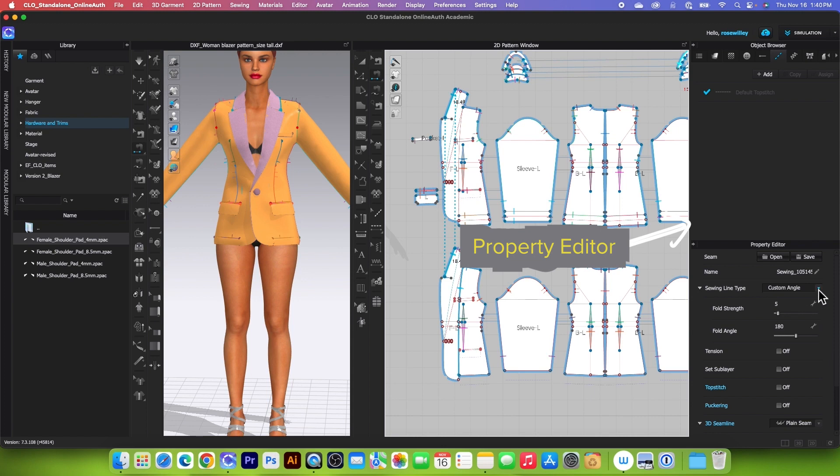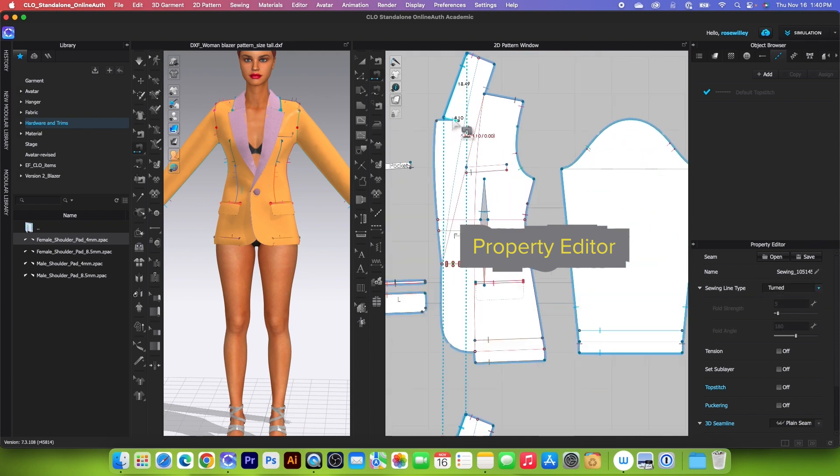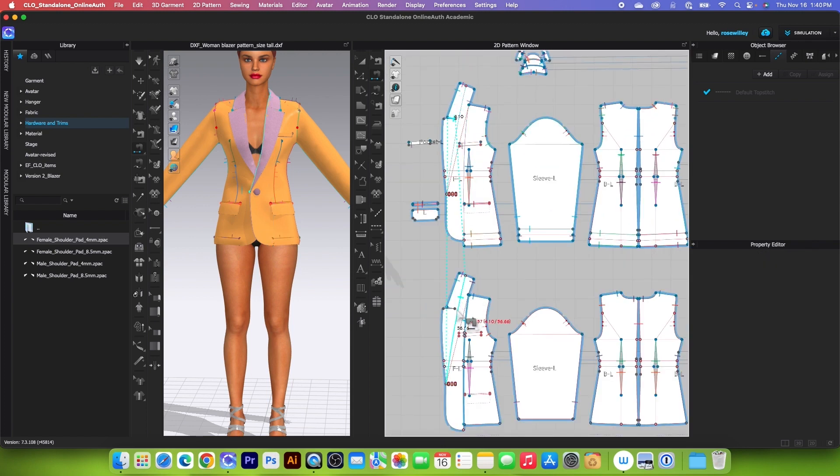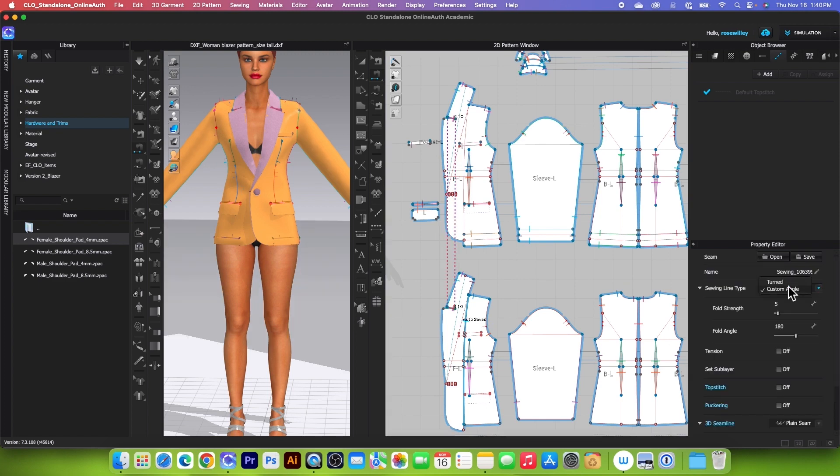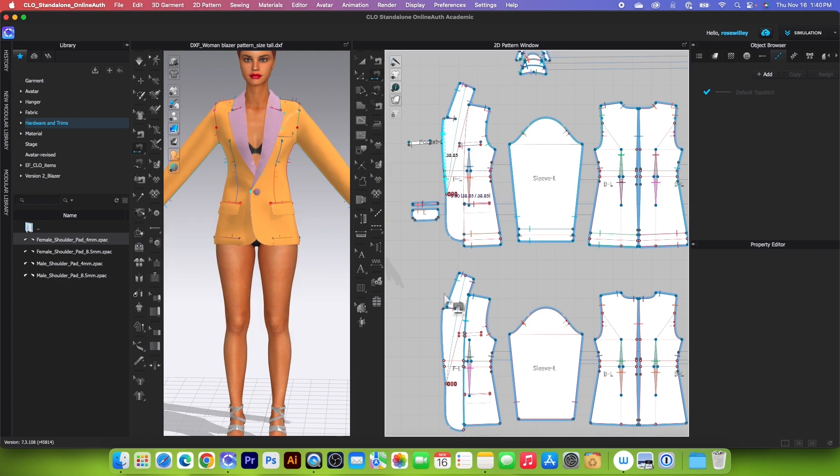Come to the property editor and then change that to turn, and right here we want to sew the notches. Once again we want to change that to turn and the front.